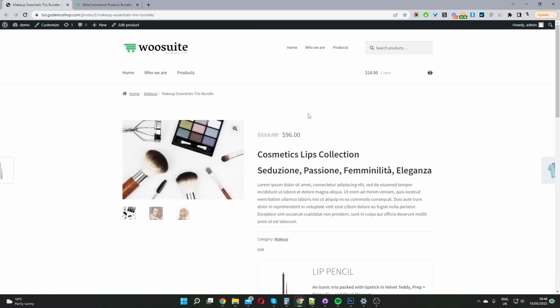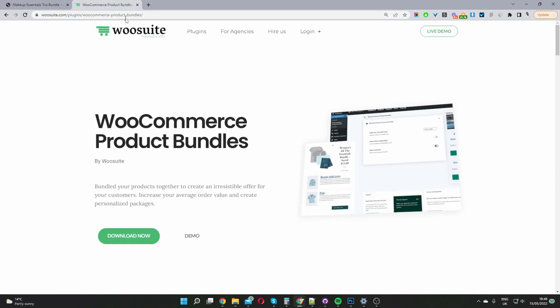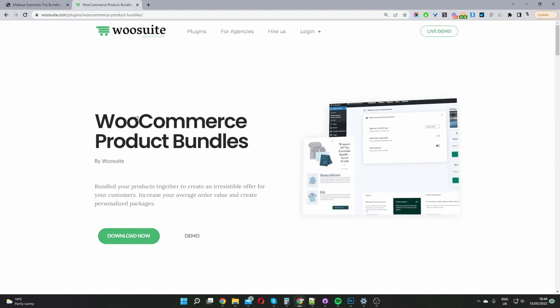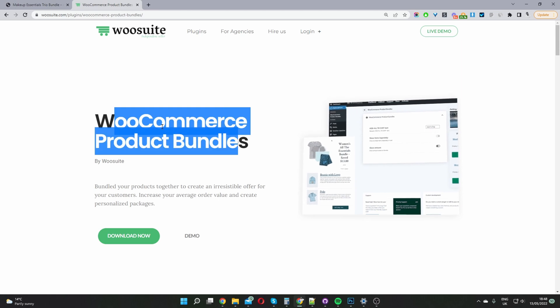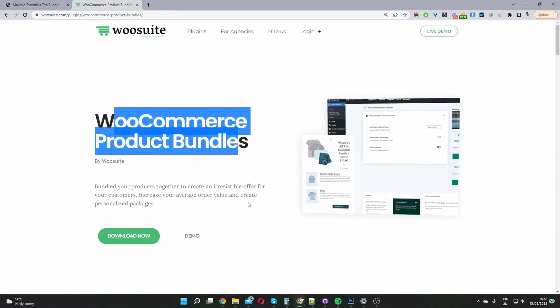So if you want to create a similar setup on your WooCommerce store, the first step is to navigate over to wusuite.com. Go ahead and download and install the WooCommerce Product Bundle plugin by WuSuite. Once you've done so, we'll head right back over to our dashboard.